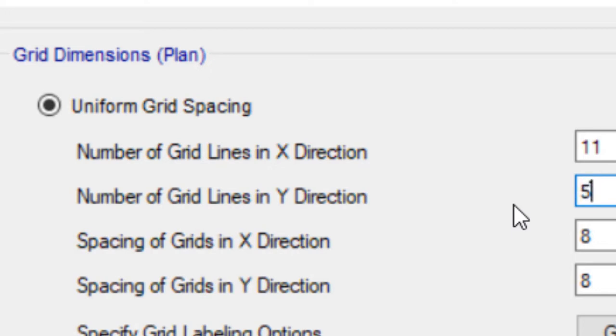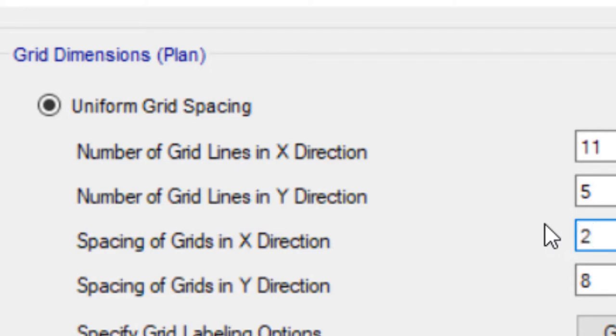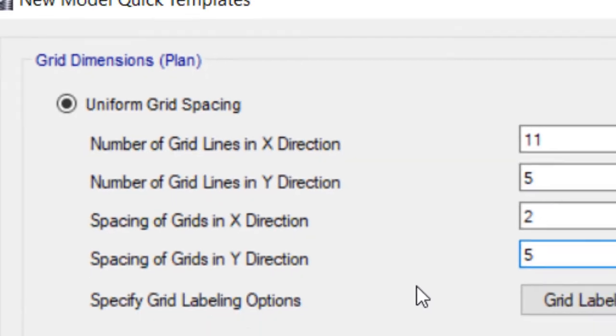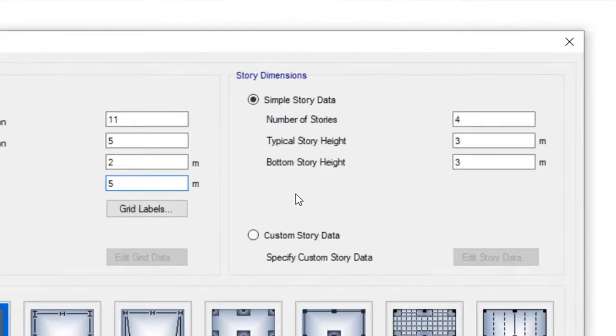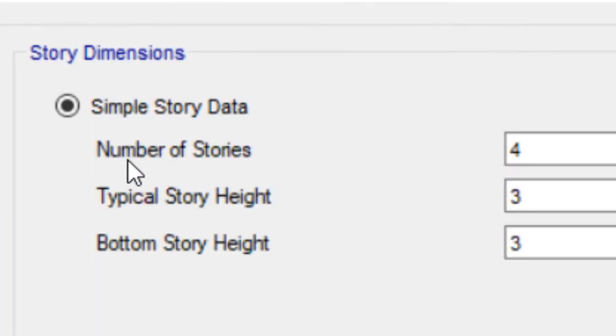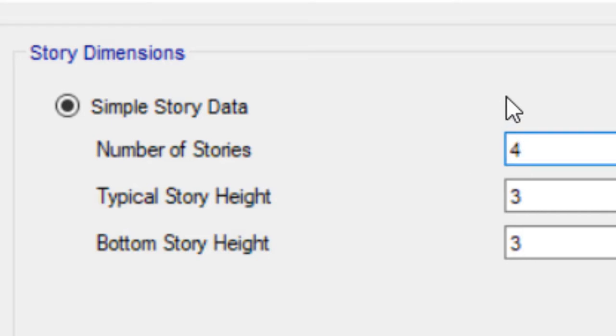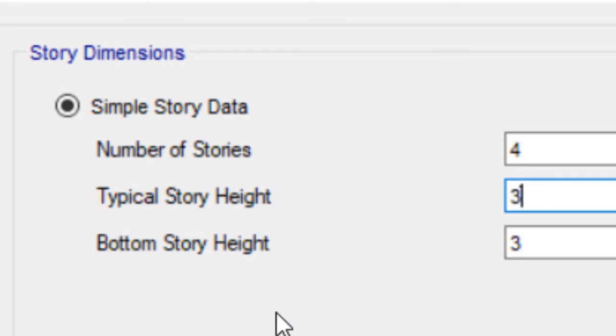Spacing of the grid in x-direction change to 2. Spacing in y-direction change to 5. Number of stories: 4. Typical story height: 3. Bottom story height: 2.8.